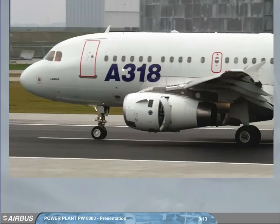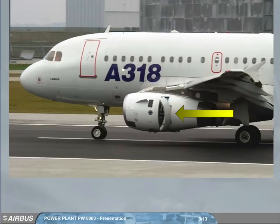Each engine has reversers, actuated hydraulically. Engine 1 reversers are actuated by the green hydraulic system, and engine 2 reversers are actuated by the yellow one.